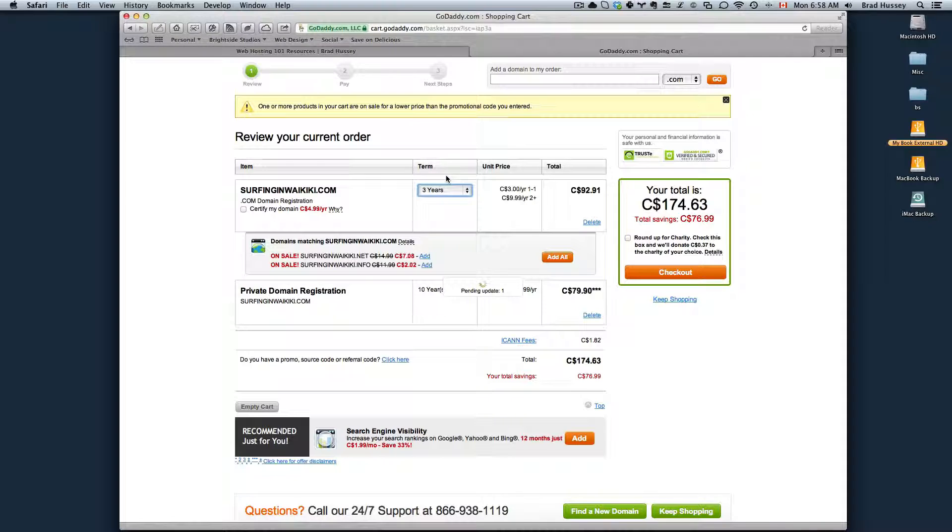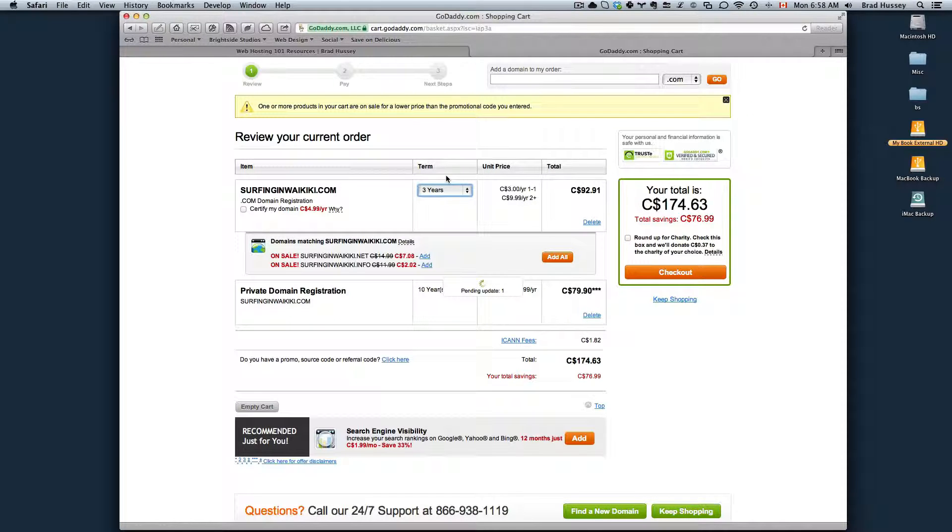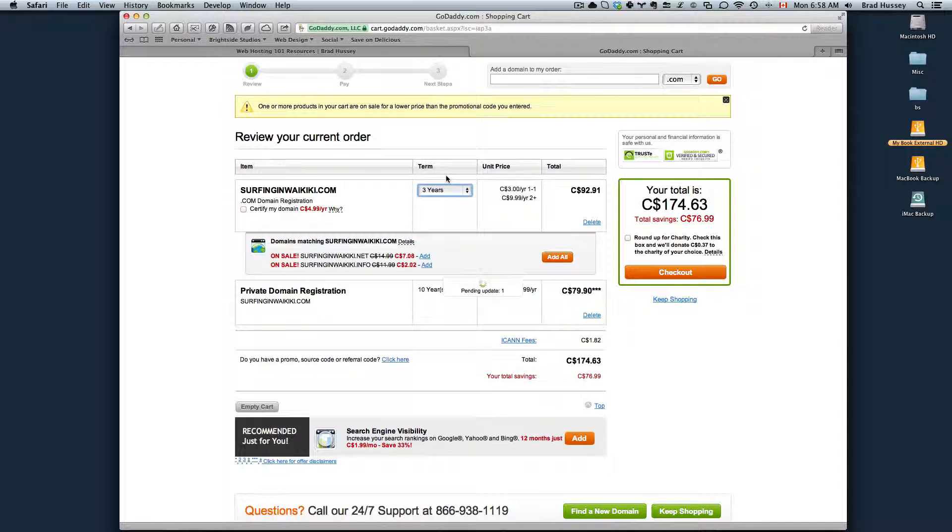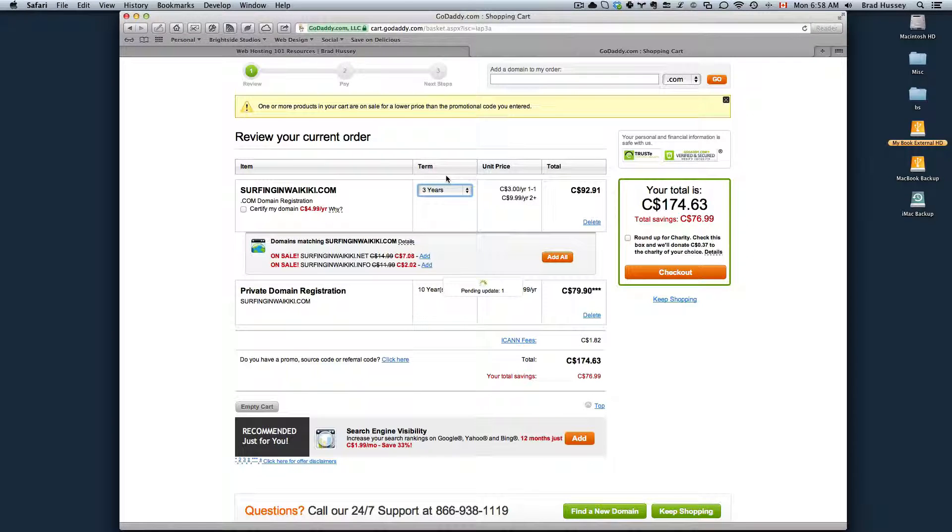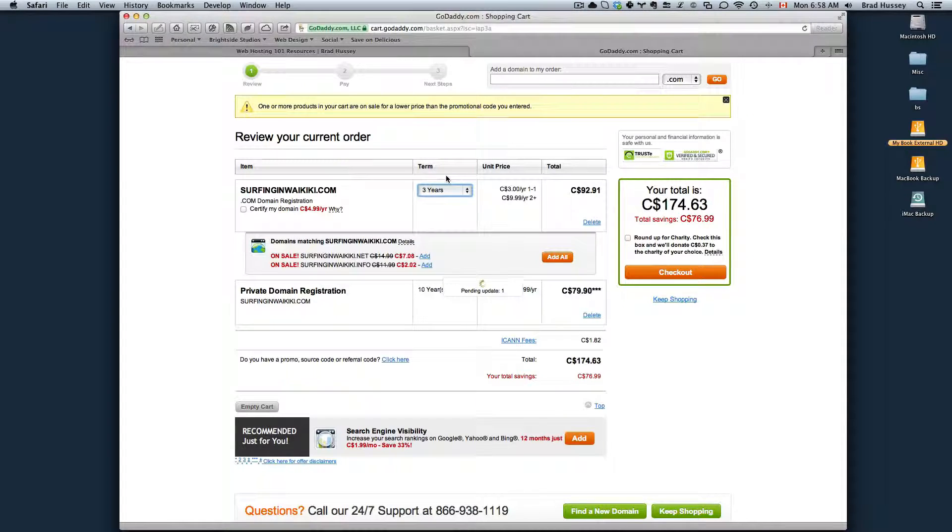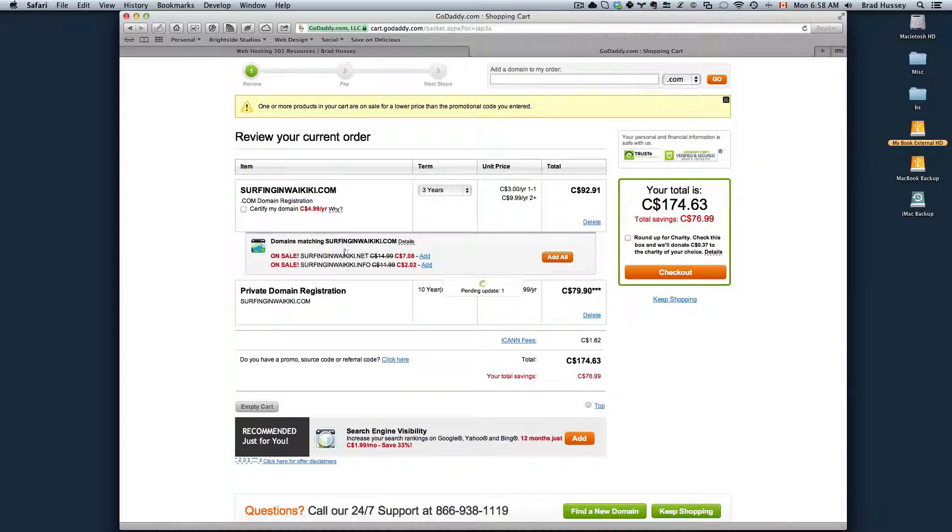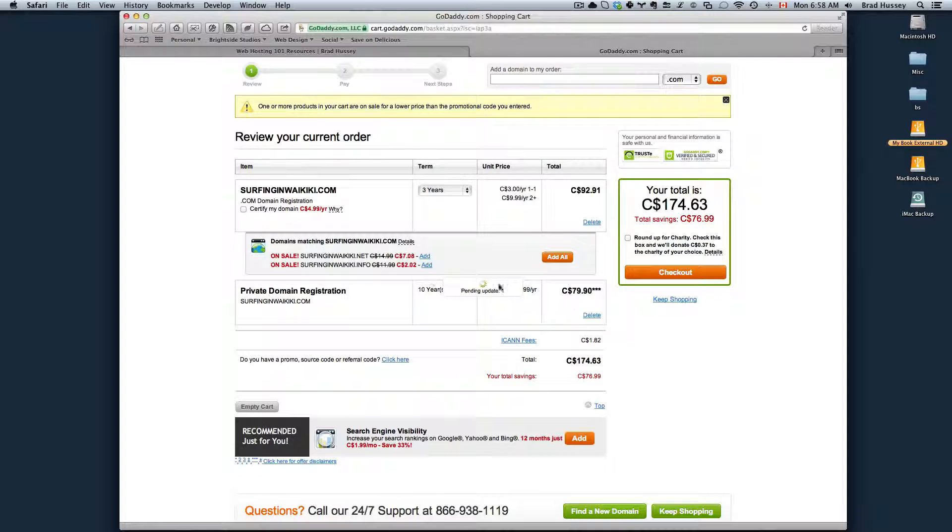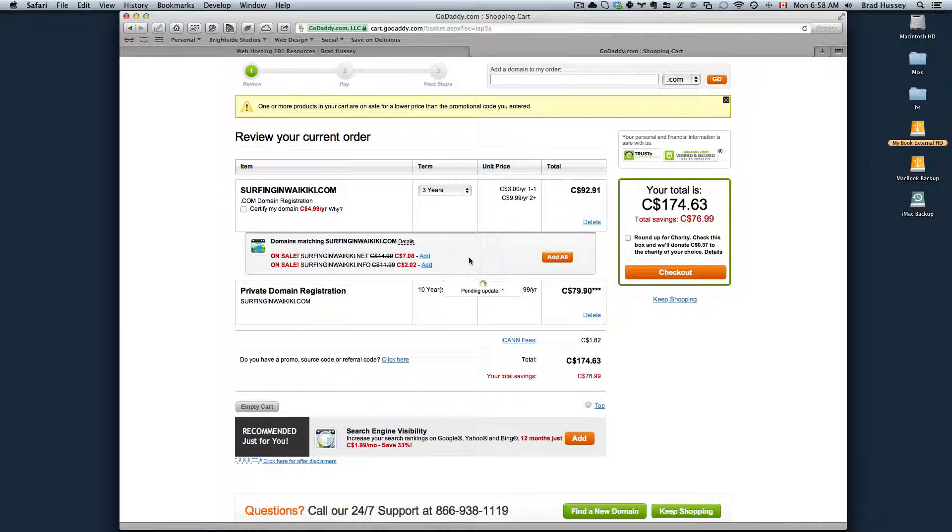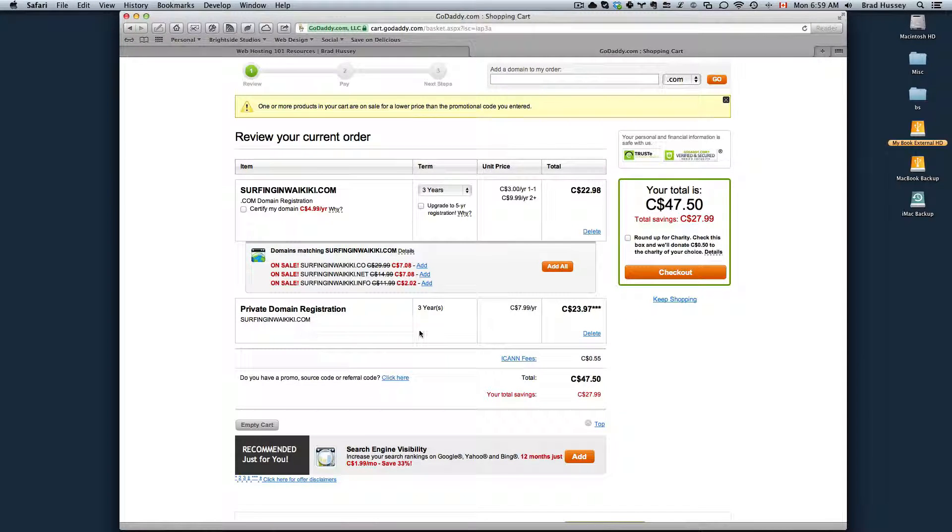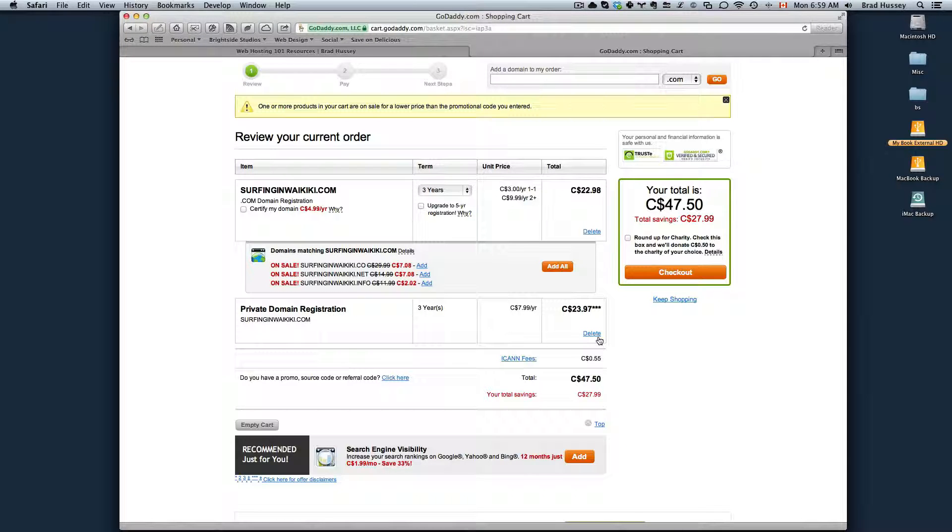You can also set in your account to have the purchase renew itself. GoDaddy will just charge your credit card before your domain expires so somebody can't snatch it up. Here's the inner price and the total. I can add more domains here if I've changed my mind. This is private domain registration right here. This is how you remove items from your cart - just click on delete.